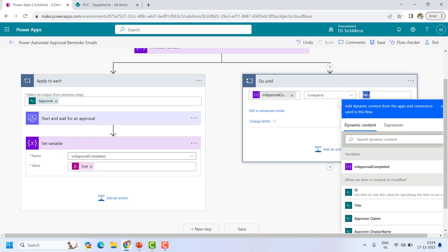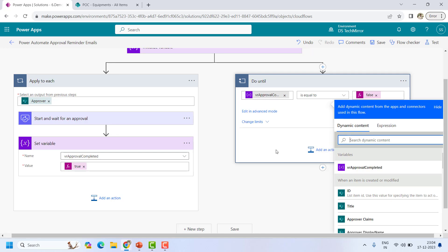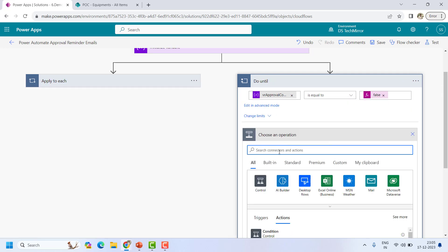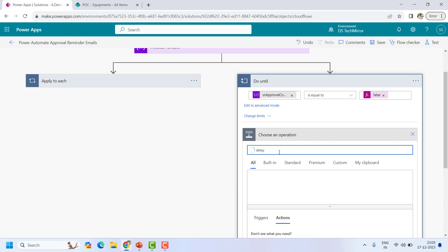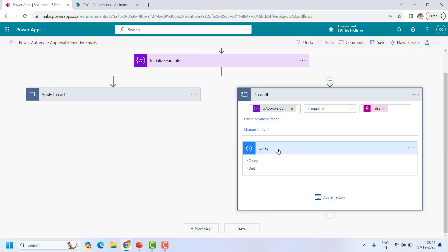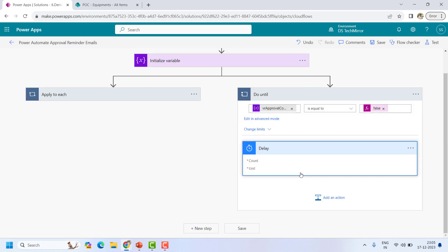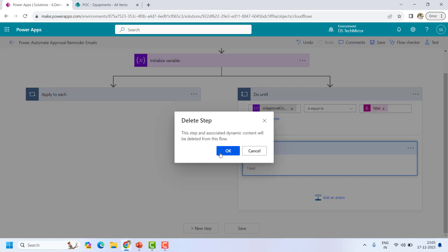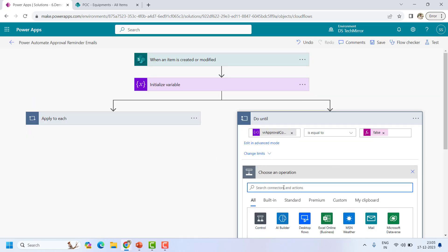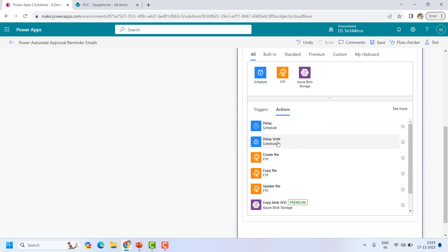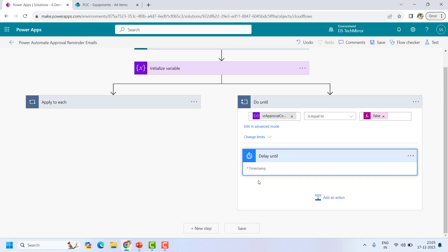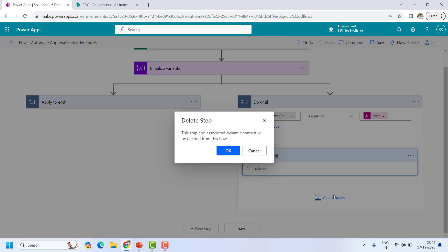So until the value is false we will send a reminder. First, what should be the frequency? I want to send a reminder every three days, so I will put a Delay action here. I can see there are 'Count' and 'Unit' fields, but the text boxes are not appearing due to some issue. I also see 'Delay Until,' which is specific to a timestamp, but again I'm not getting the text boxes for either.